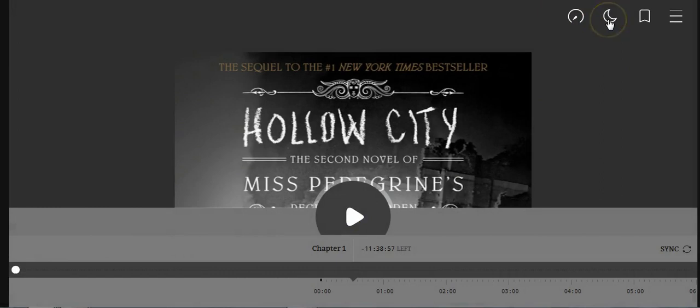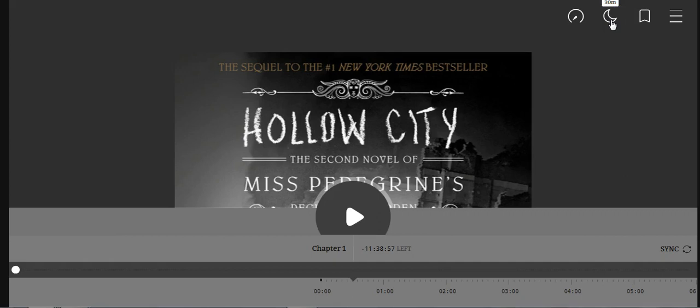There's also a sleep timer, the little moon. If you click on the moon, you can set the timer for 30 minutes and the book will automatically stop after 30 minutes. So if you're listening while you fall asleep, you won't get too far ahead of yourself.